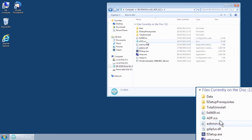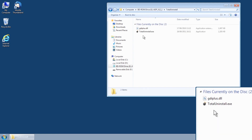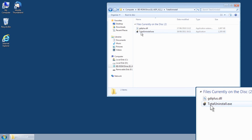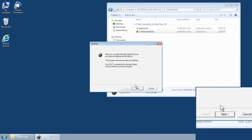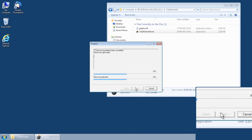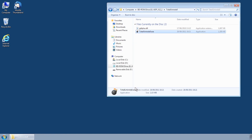Open the folder named Total Uninstall and then select the file named TotalUninstall.exe. Finally, click Next. Once complete, you will have successfully removed ADP from your system.